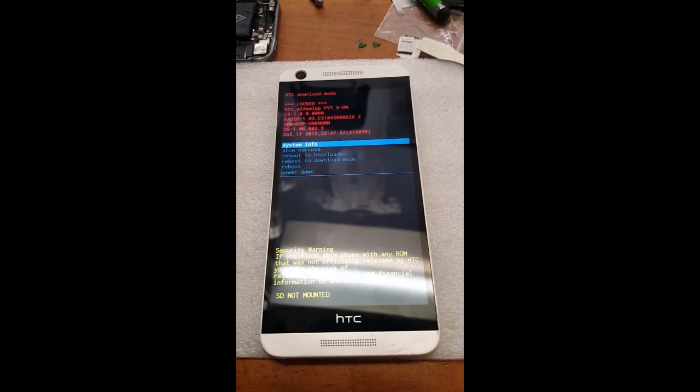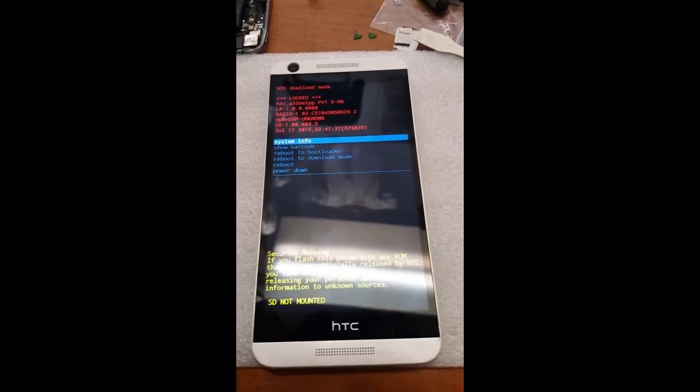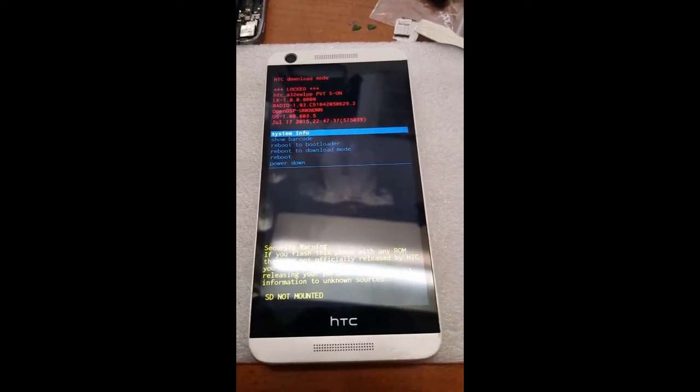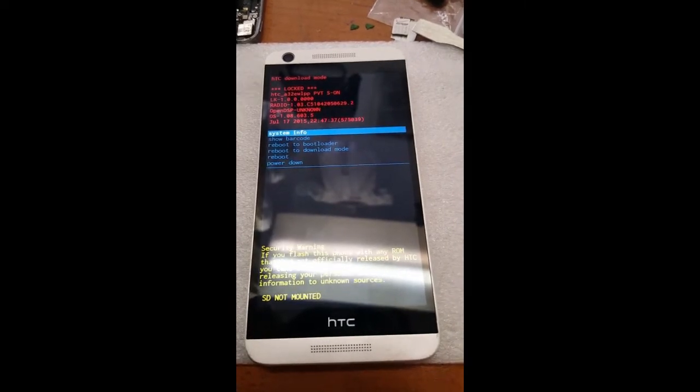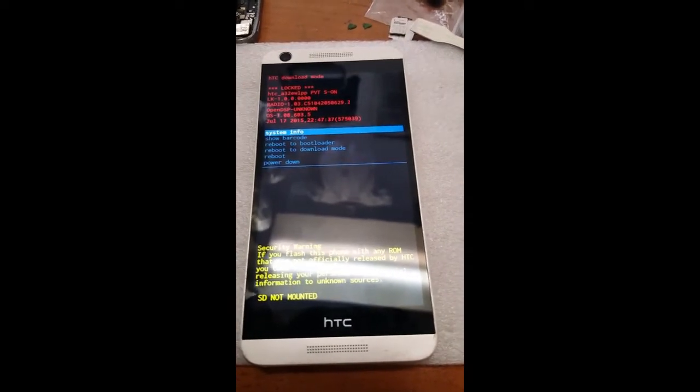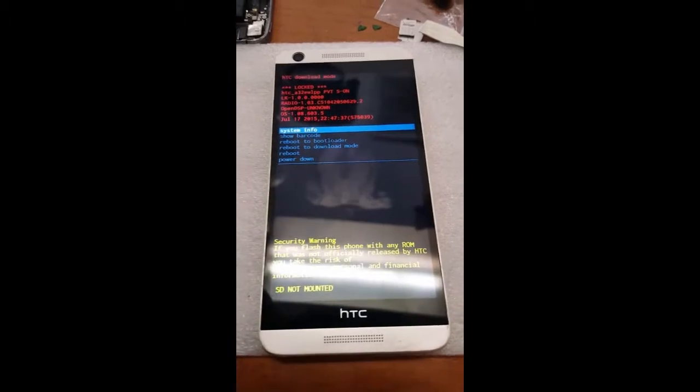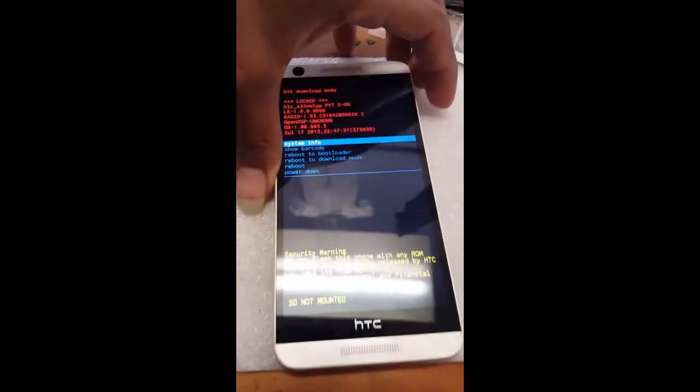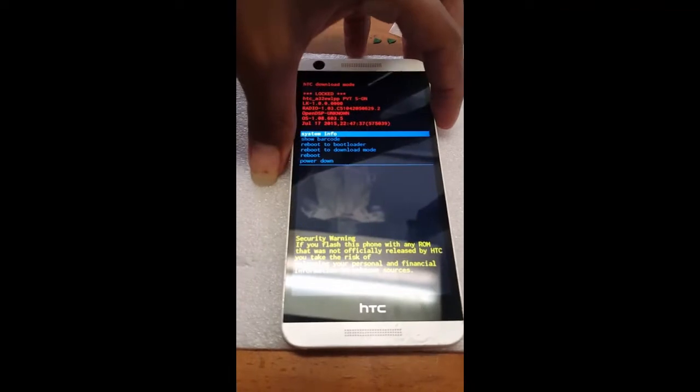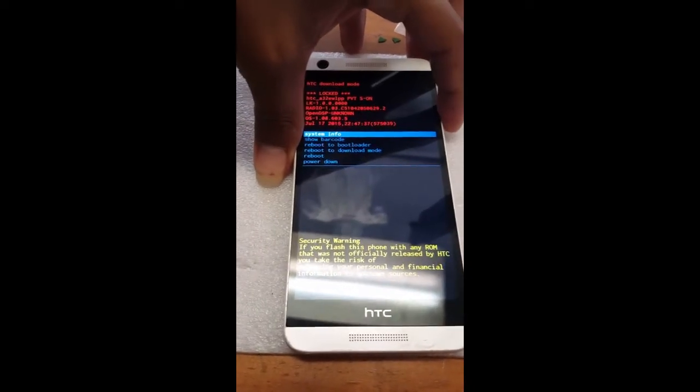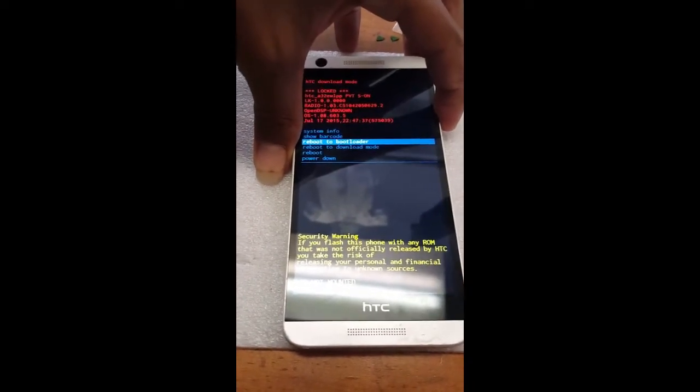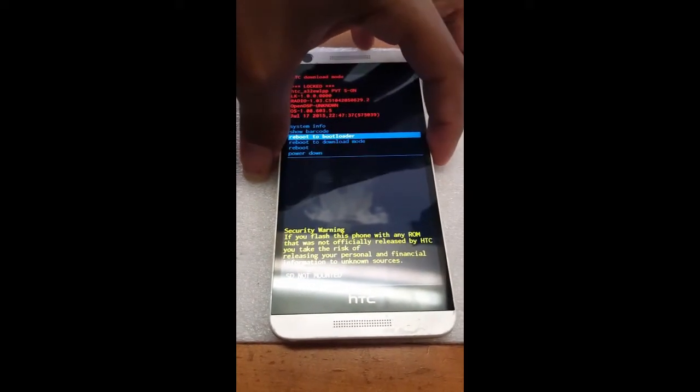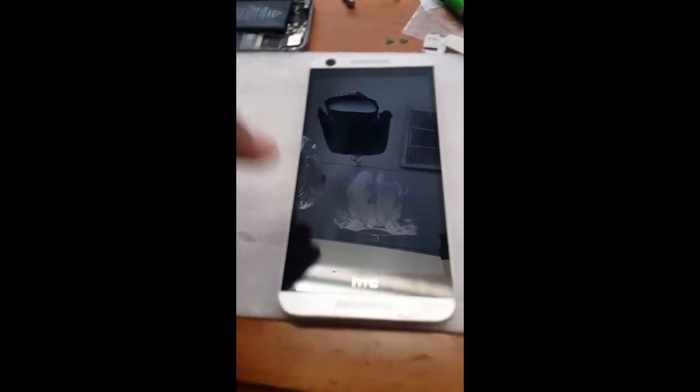It should take you to the screen. Normally you would look for factory data reset or something like that but in this case it's not there. So what you would have to go to next is hit the volume down and go to bootloader, reboot to bootloader and hit power.